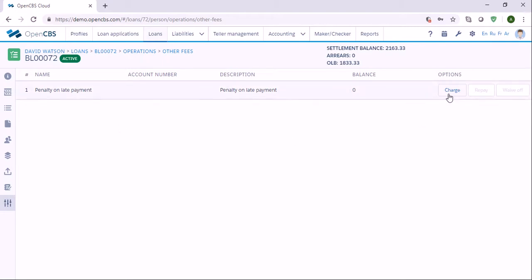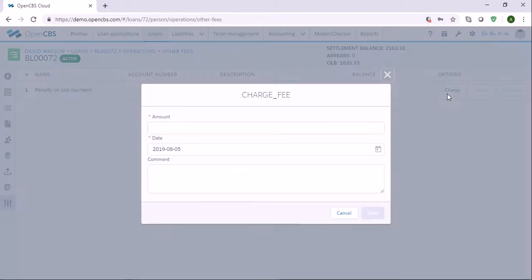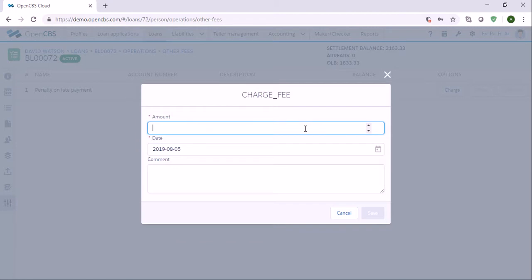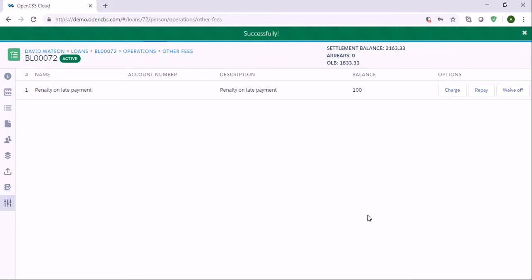Charge - we need to put the amount which needs to be charged here. Then we can repay the charge amount fully or partially, or we can waive off the charge amount fully or partially. Let's first charge some fees. Let's say we charge 100, and here in the comments you can leave some comments. Let me save.